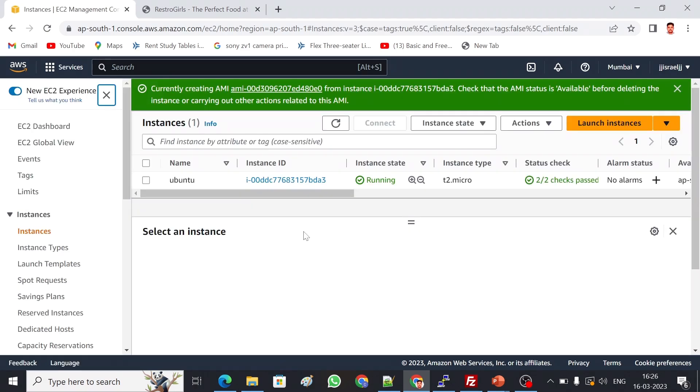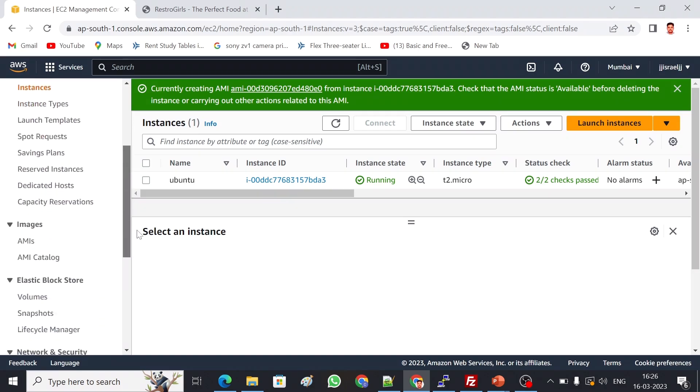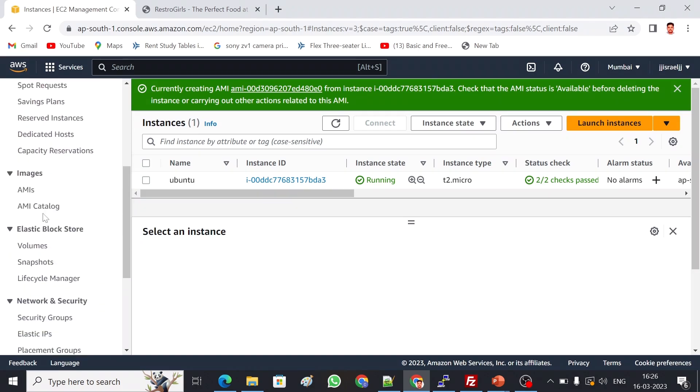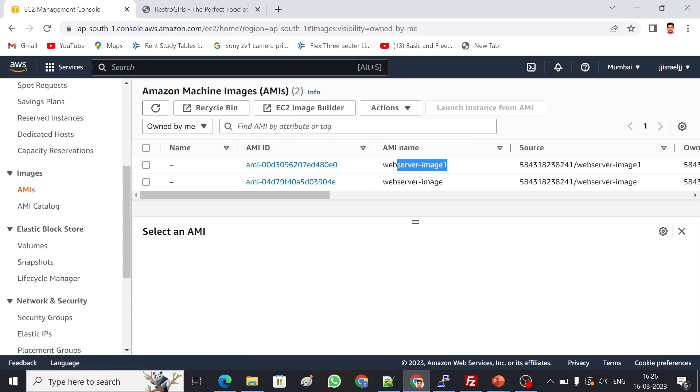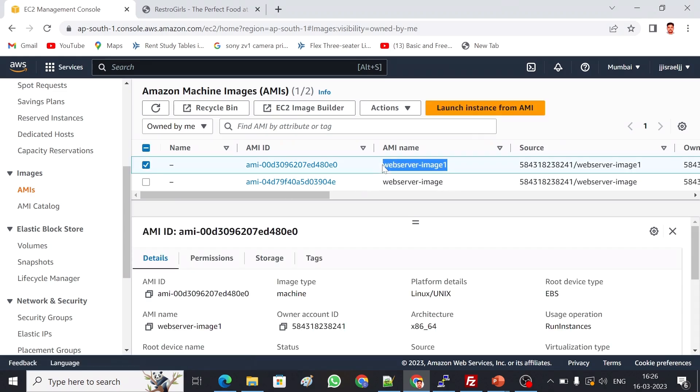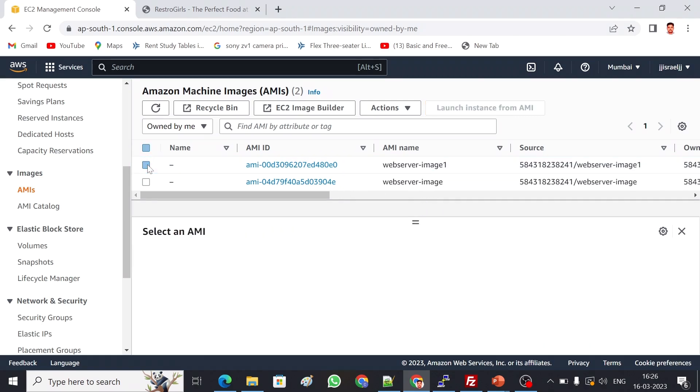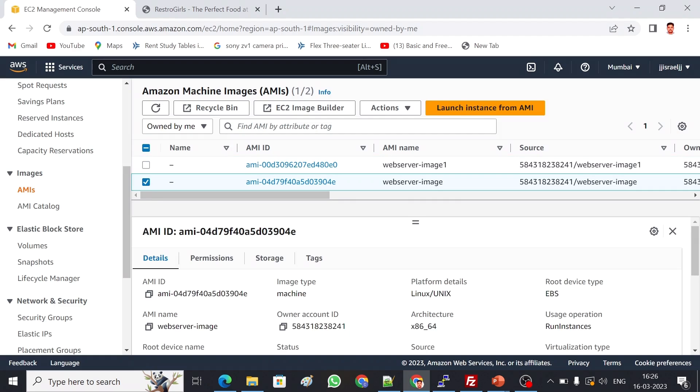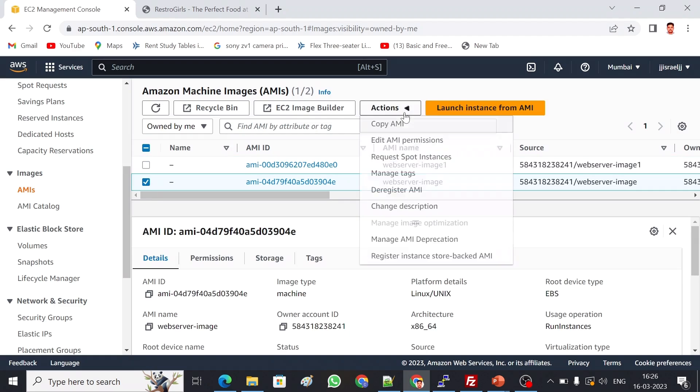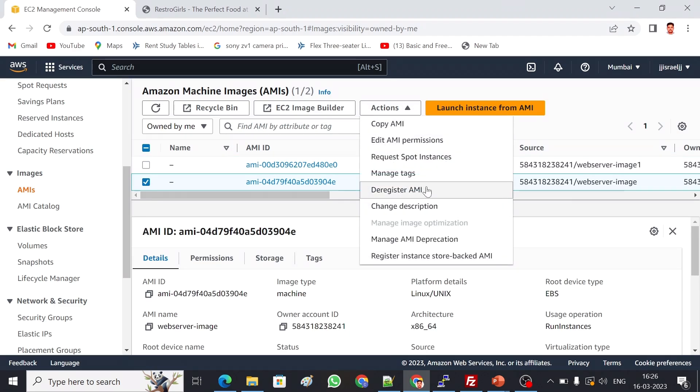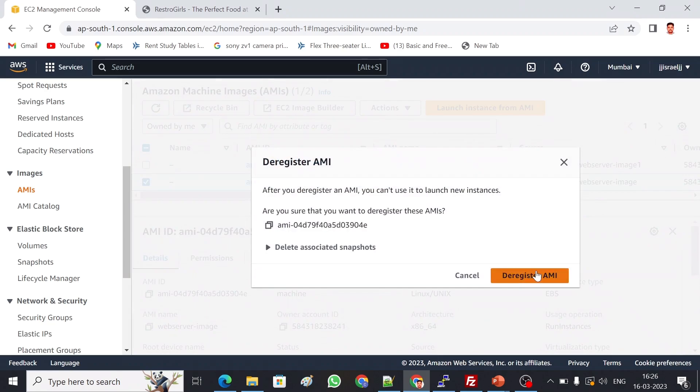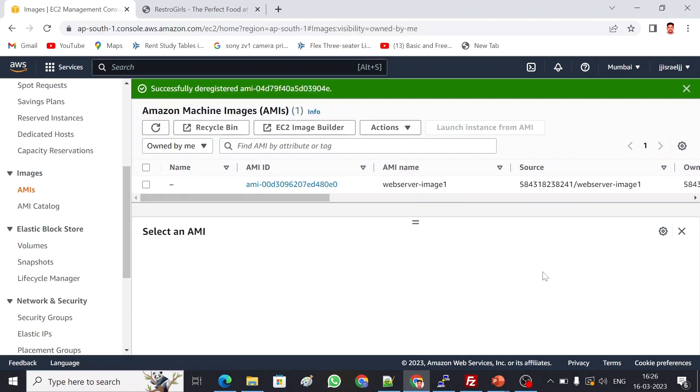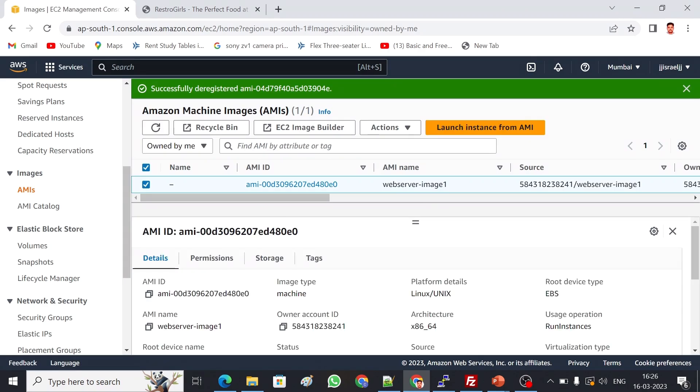I've created web server image one. You can see in the images page, web server image one, this is our new image. I don't want to make confusion here, so I'm going to remove this previous image. Action, deregister AMI. If you deregister AMI, the image will be deleted. I've deleted the previous image.